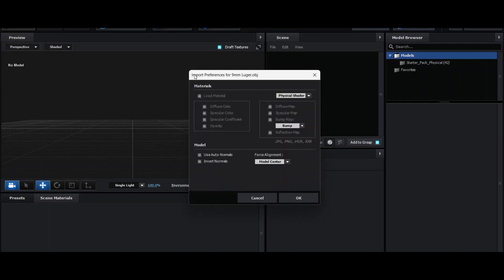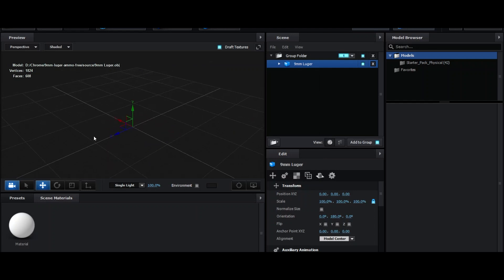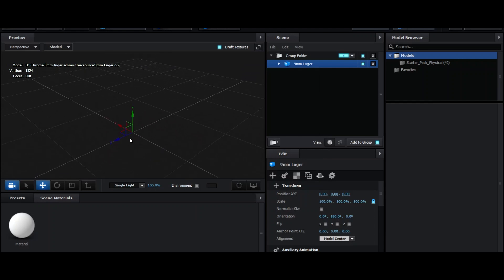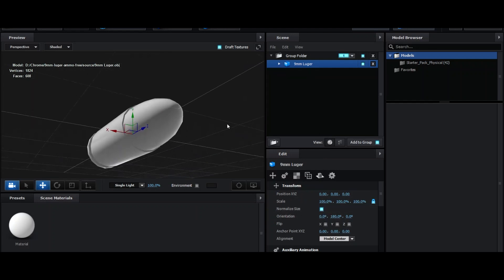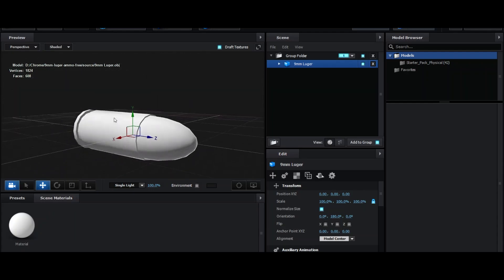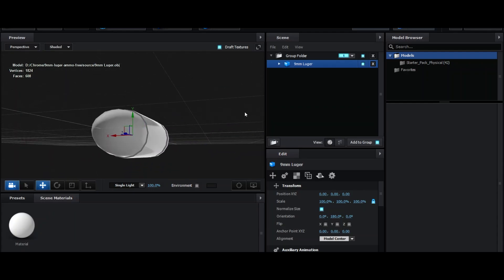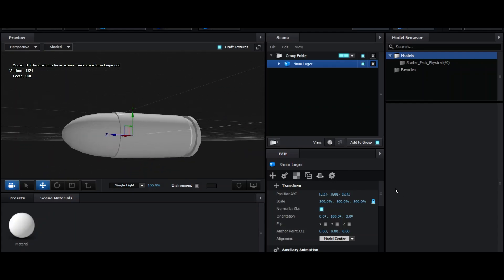Right, then you should have some menu come up like this. Physical shader, bump. Yeah, sure. We're all going to fix this anyway, so just press OK. You should have absolutely nothing. This is normal. What I want you to do now is press normalize size. Now you're just going to have this white plastic bullet. It's not looking very nice, is it?